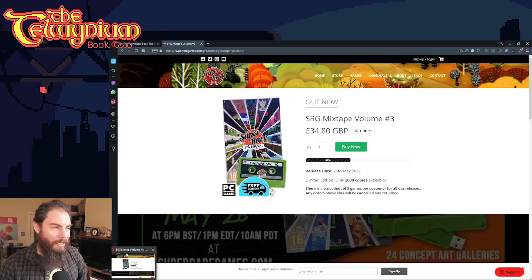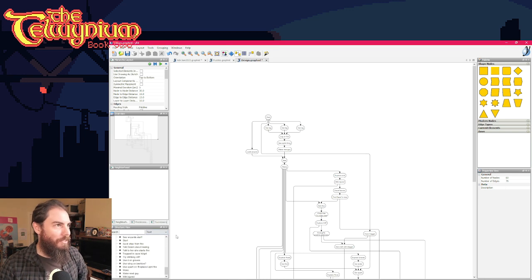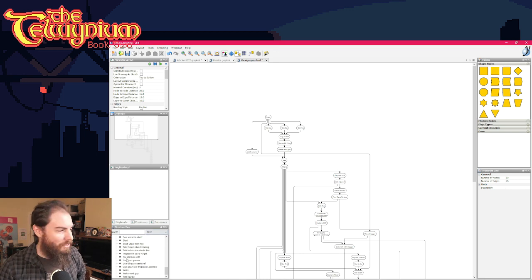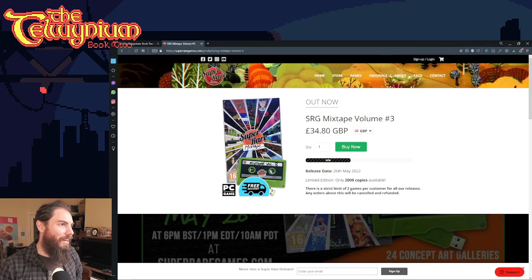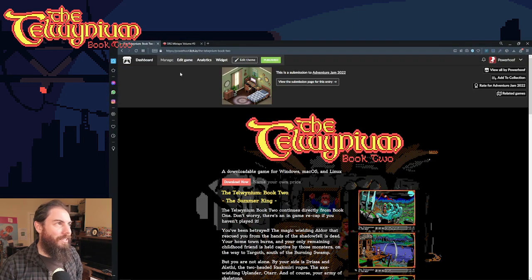And I made a sequel to a game I made last year called the Telwinium book one. Yeah, sorry. Getting ahead of myself. I'm not very good at these things, am I?